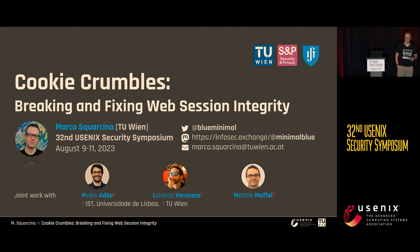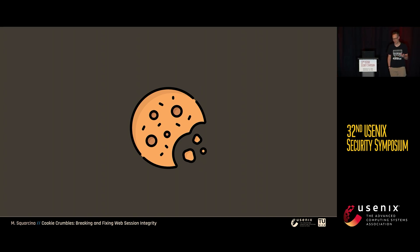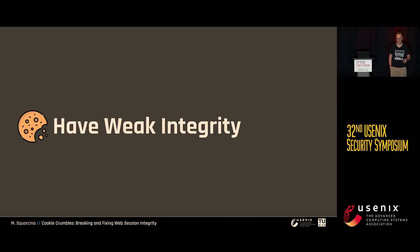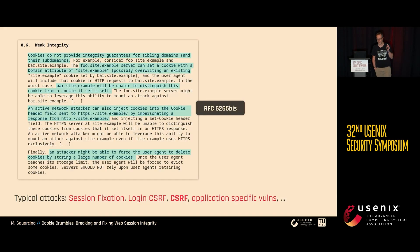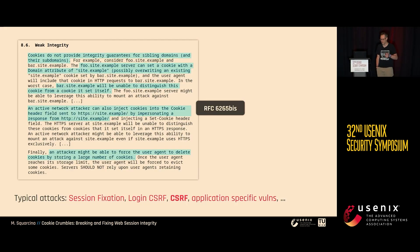As you might expect from the title, we're going to talk about cookies today. Cookies have a problem, which is well known: they have weak integrity. This problem is also well-encoded in the standard itself, RFC 6265.